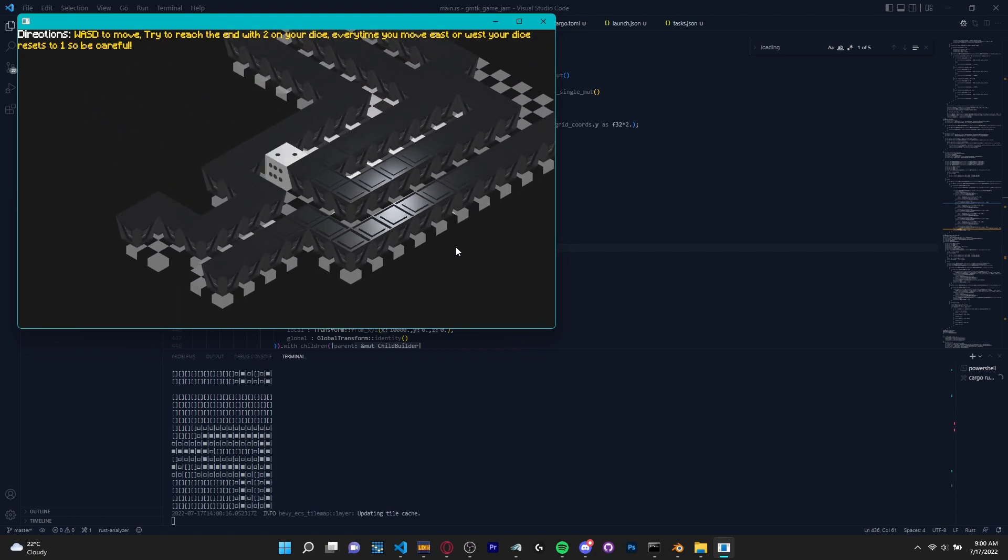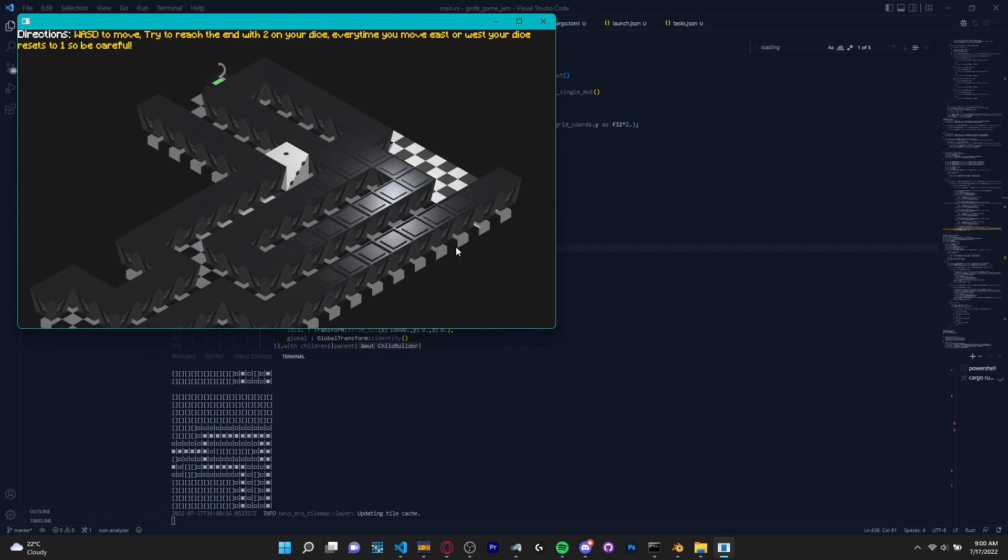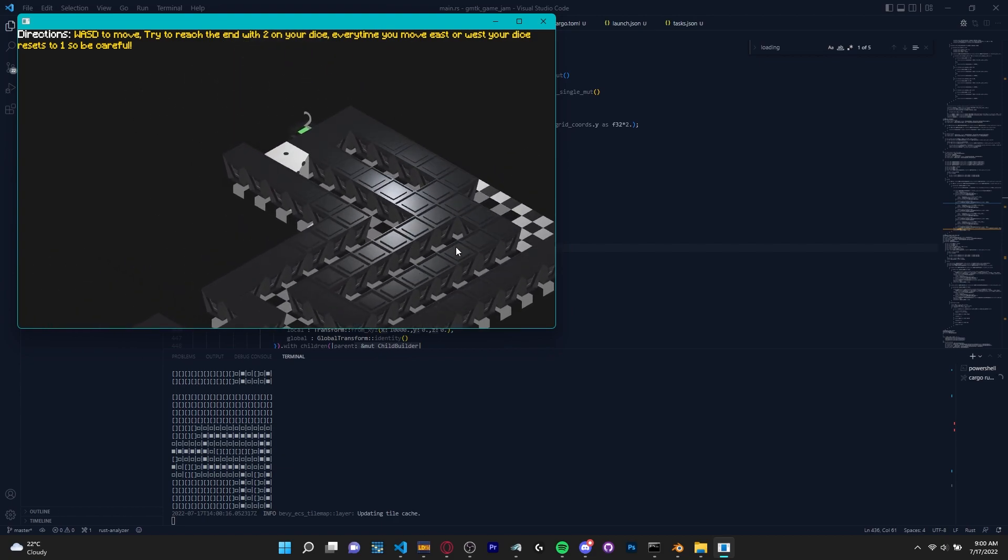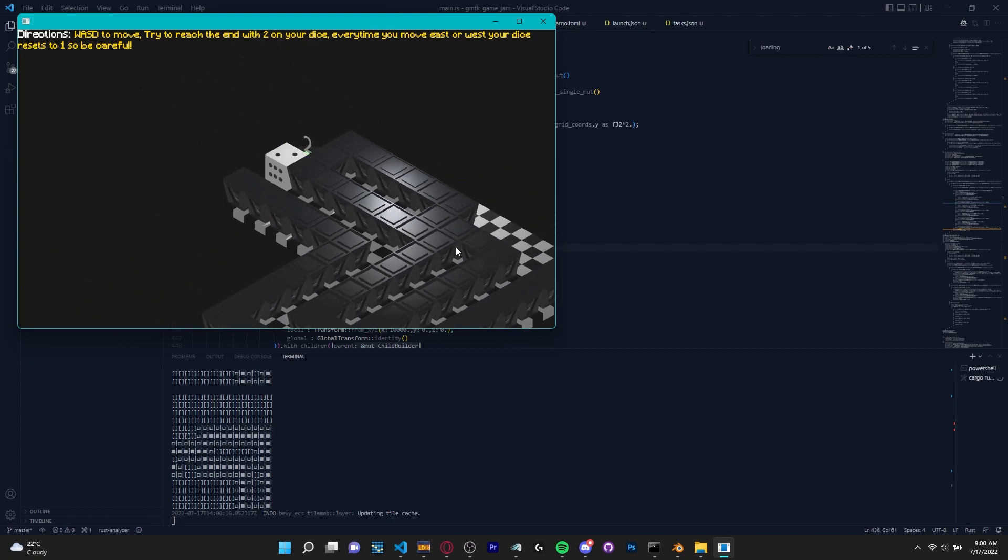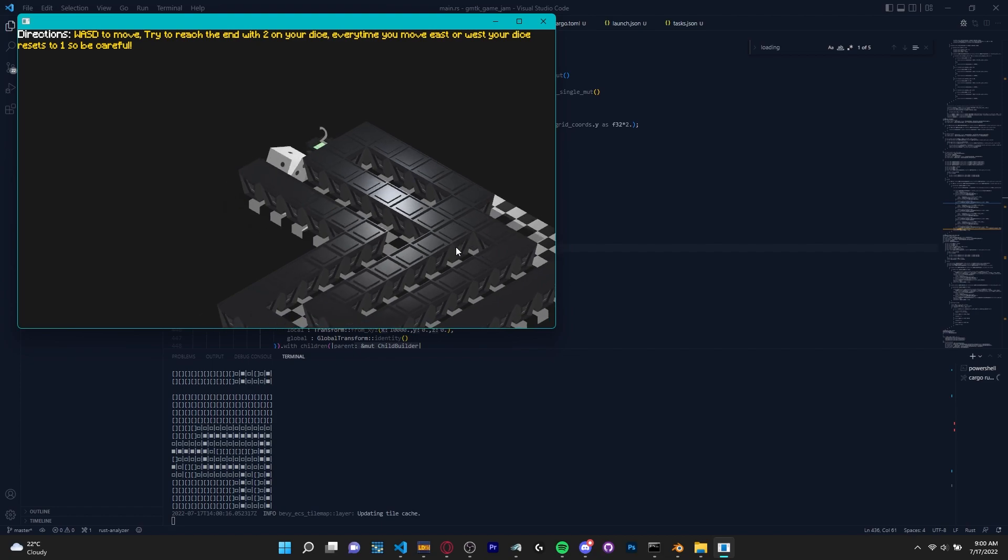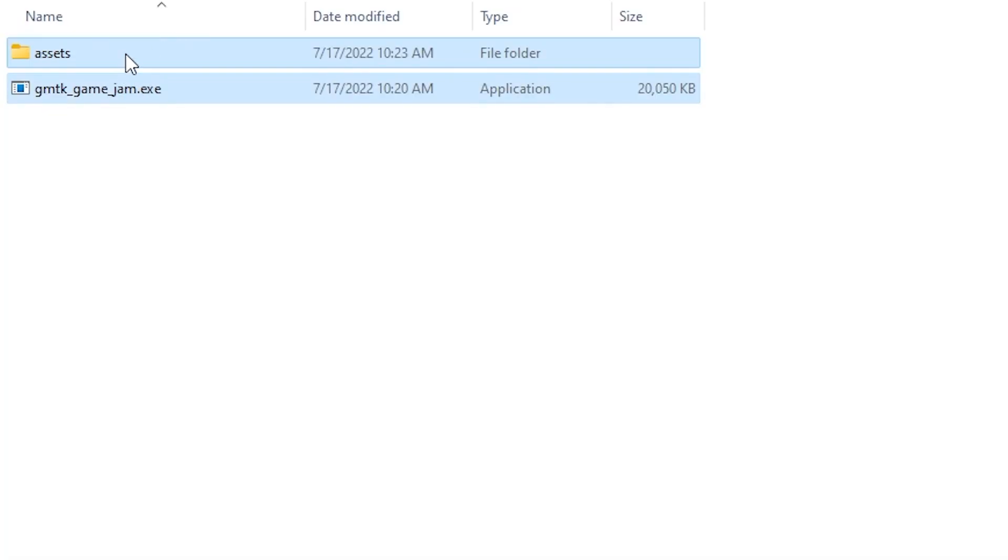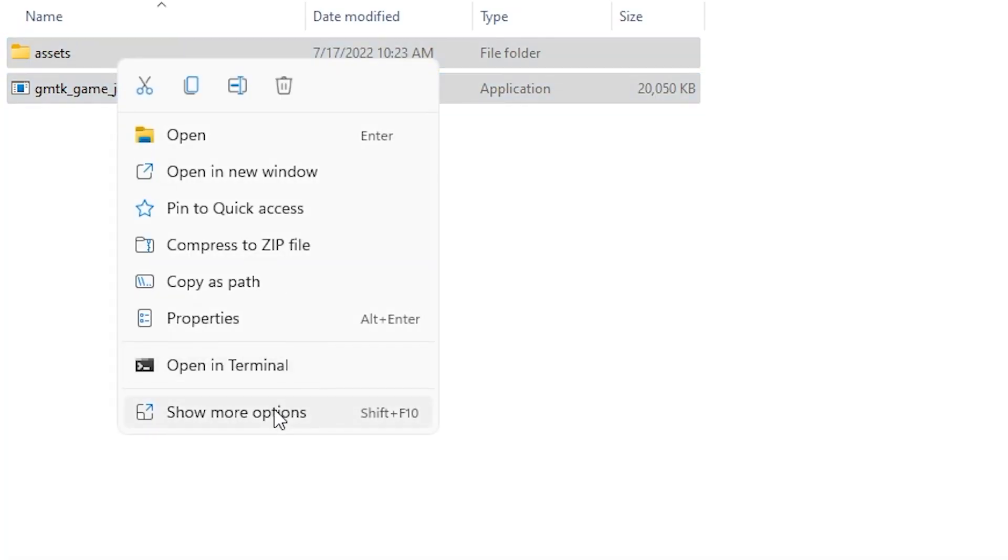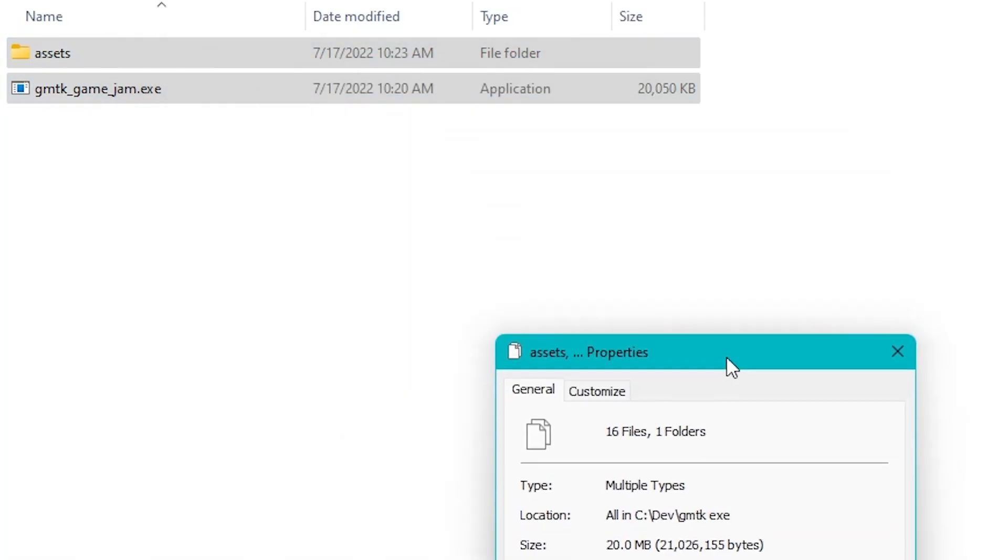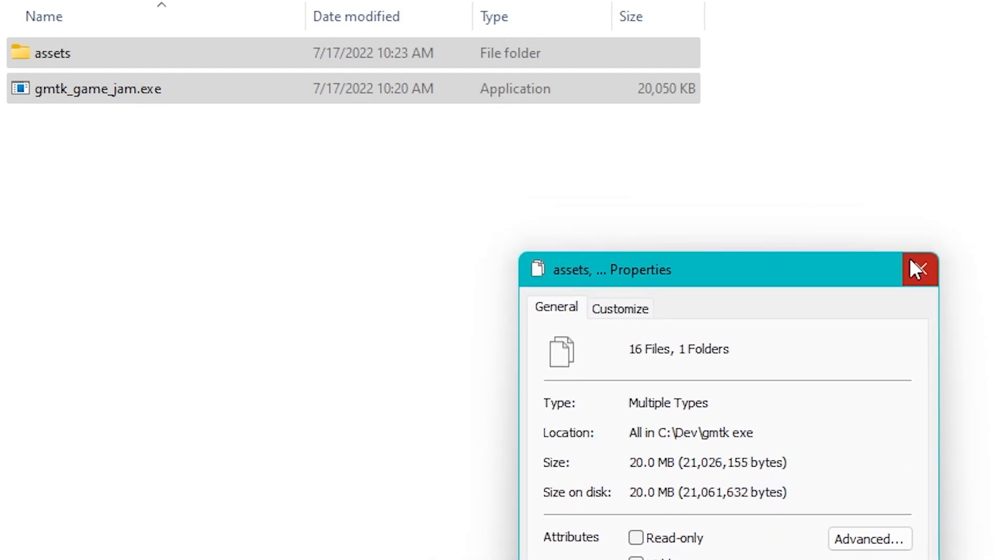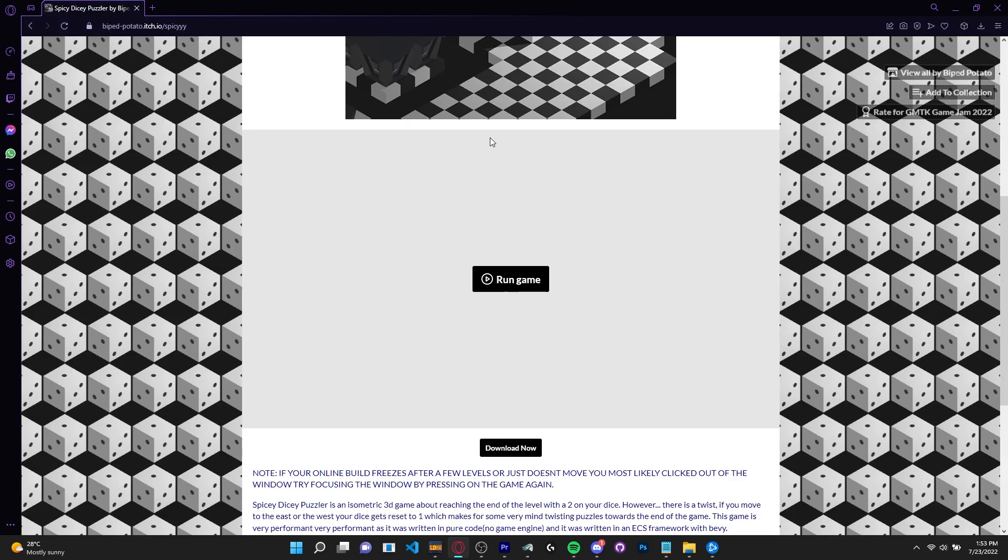One thing people usually want from a game jam game is a web build. People aren't just satisfied with a download. Some malicious developers might hide viruses in these games and humans are also lazy by nature and they don't want to download a build even if it is really small. Making a game in Bevy does have it smaller than large unity games with hundreds of megabytes, but even so I got started working on a web build.